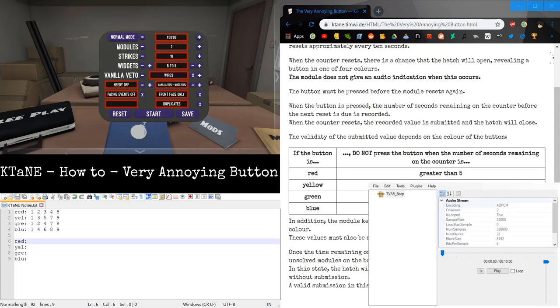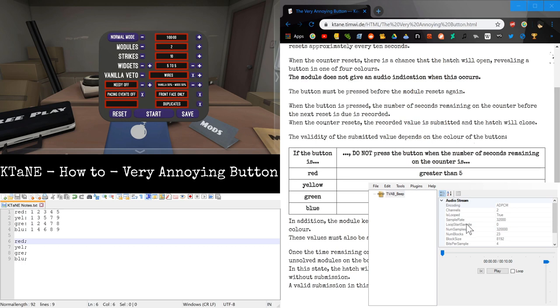So, this right here, in the bottom left corner, is a program called BrawlBox. This program is used for modding some Wii games, like Super Smash Brothers Brawl and Mario Kart Wii. But that's not the point of this program that we're going to be using right here. I've loaded this file called tvab_beep.brstm. A BRSTM is an audio file that you can set a loop point on.